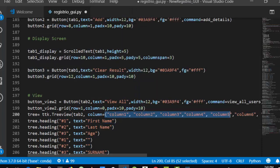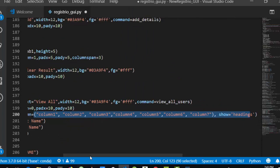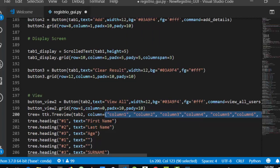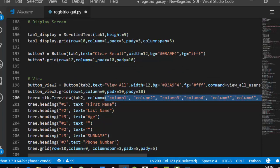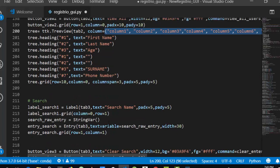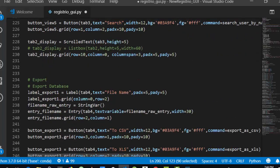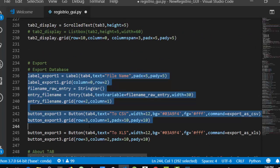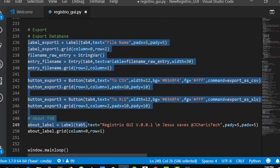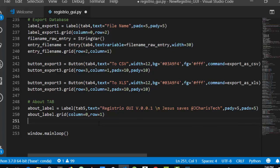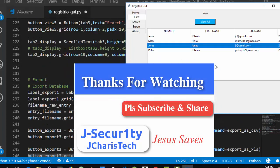For the View tab we use `ttk.Treeview` with individual columns and headings. For search we use the sqlite search function. For export we use CSV. Thank you for watching this tutorial — if you have questions or contributions, leave them in the comment section. Please subscribe and stay blessed.